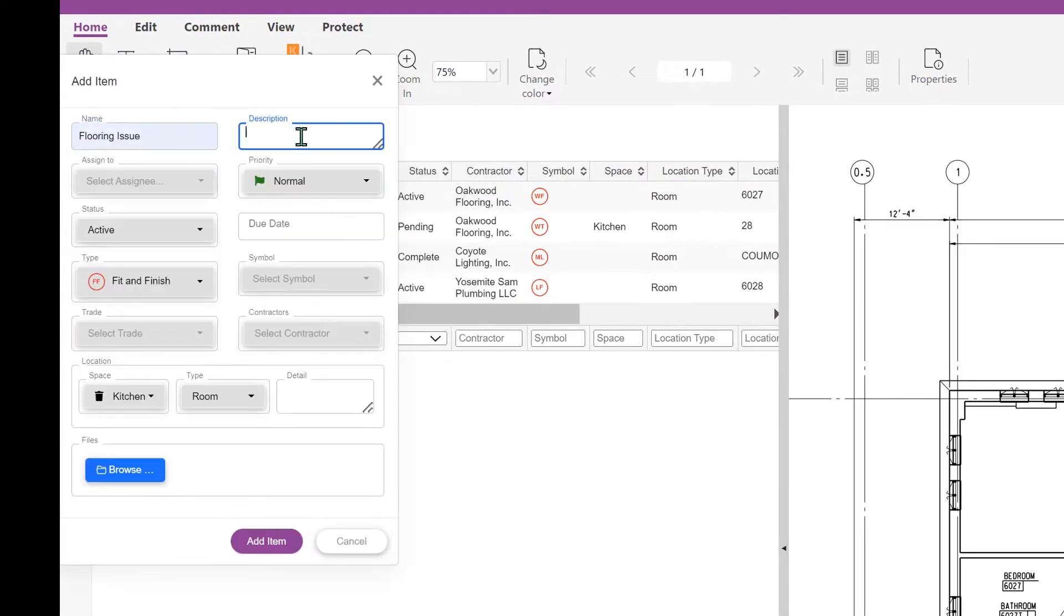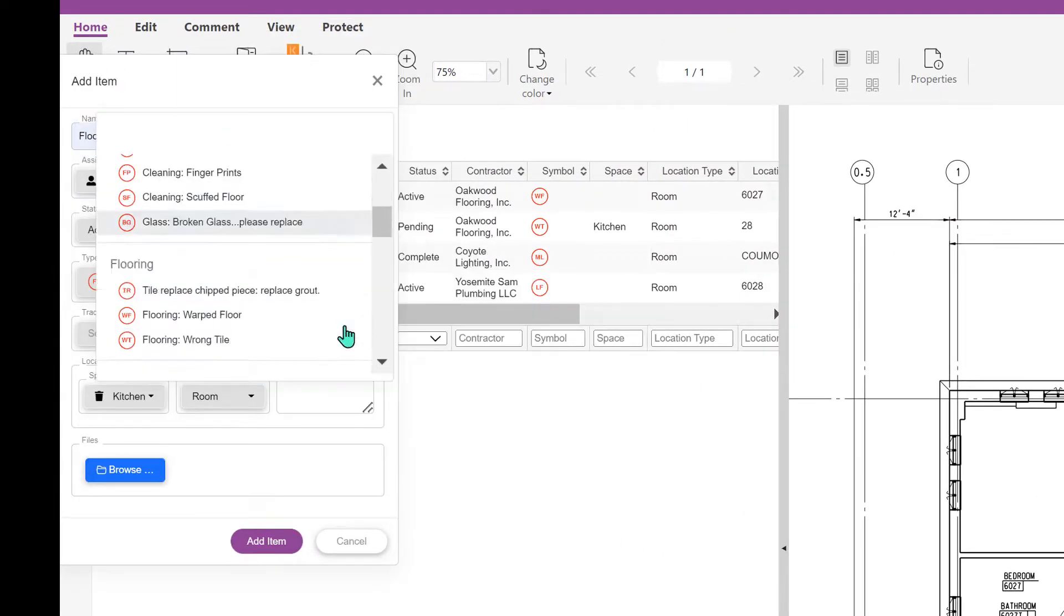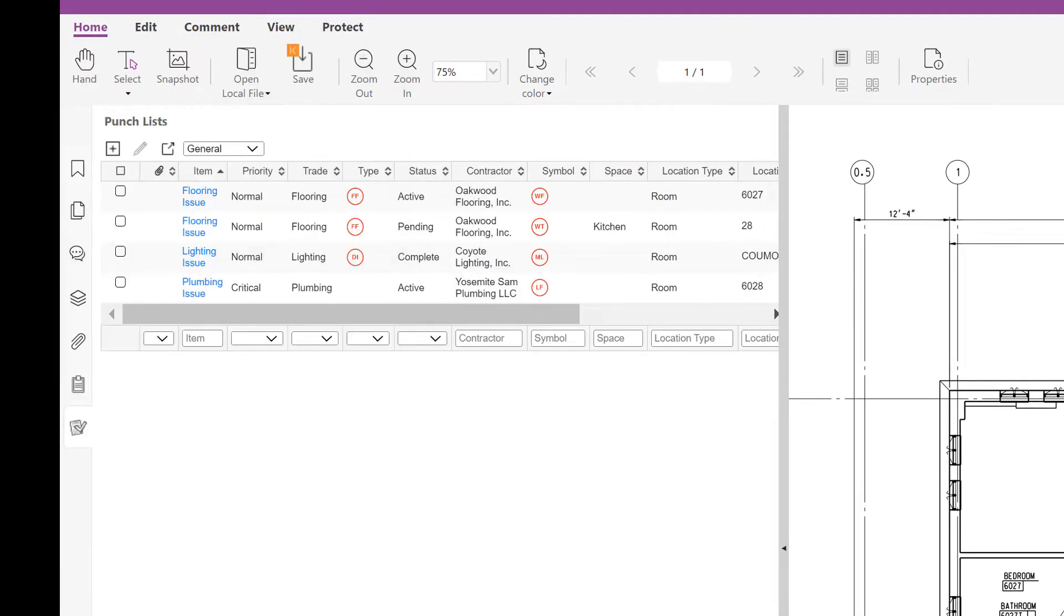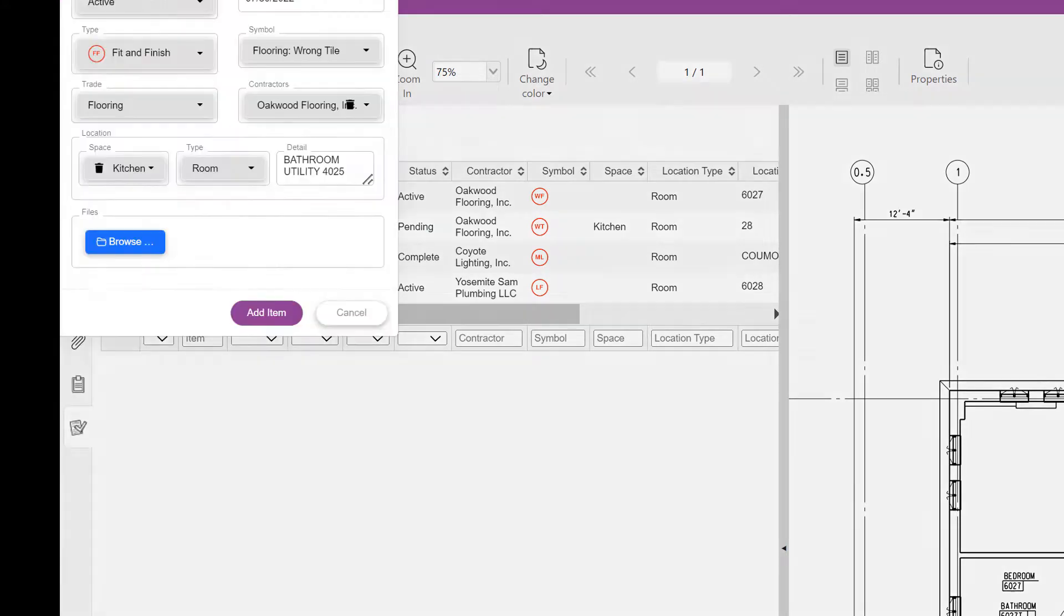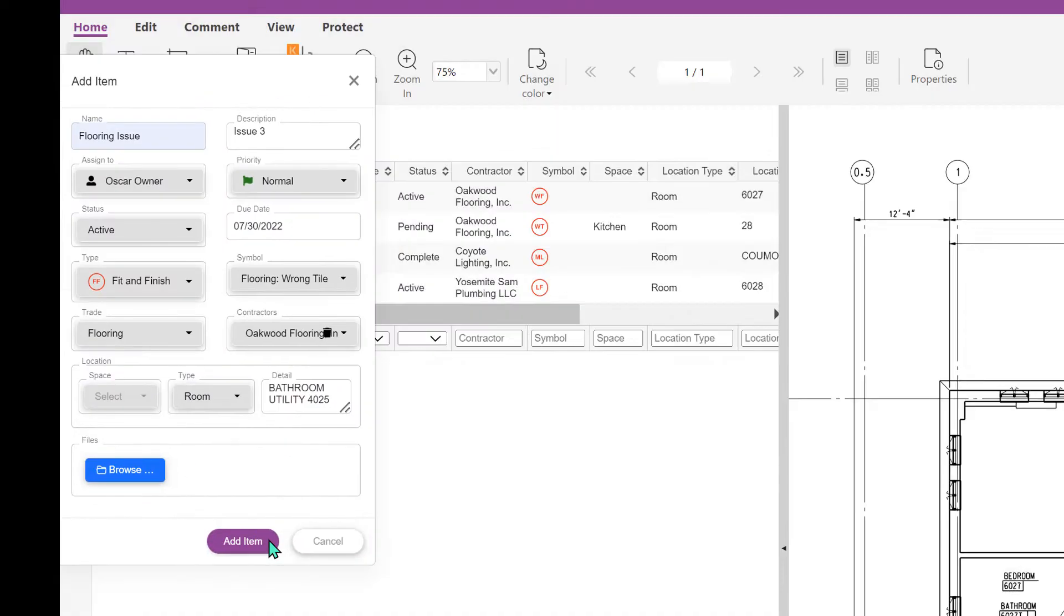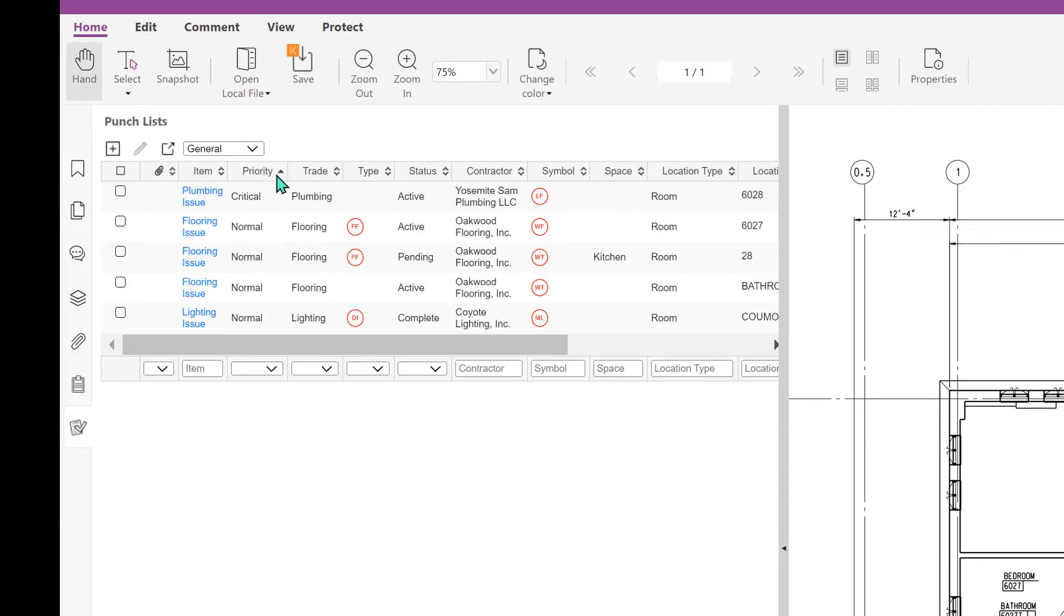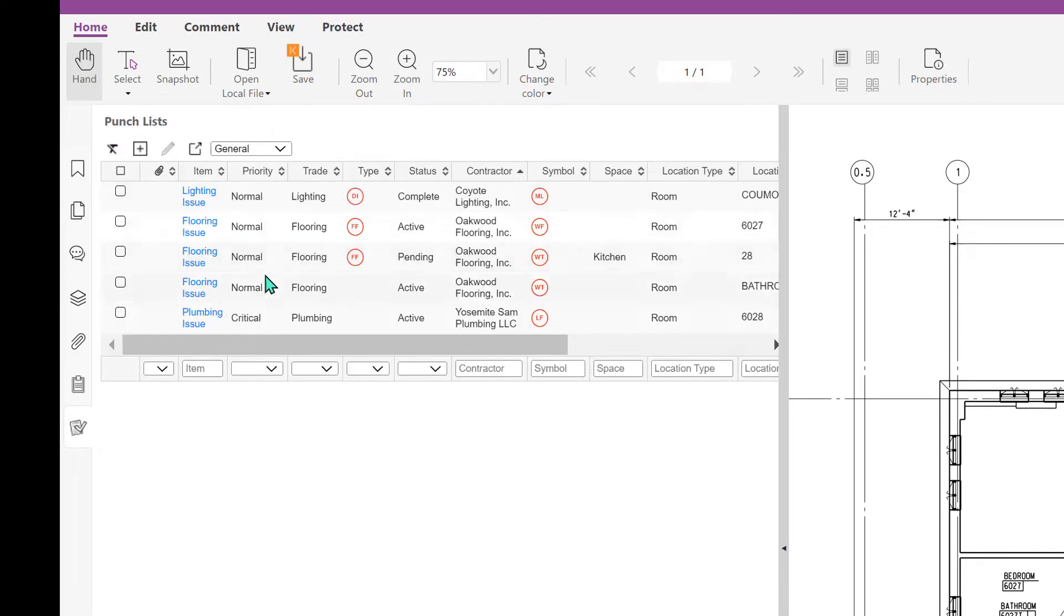Punch lists, we've got you covered. Sort by subcontractor, discipline, location, and even create a task with a built-in workflow manager. And of course you can export punch lists to Excel.